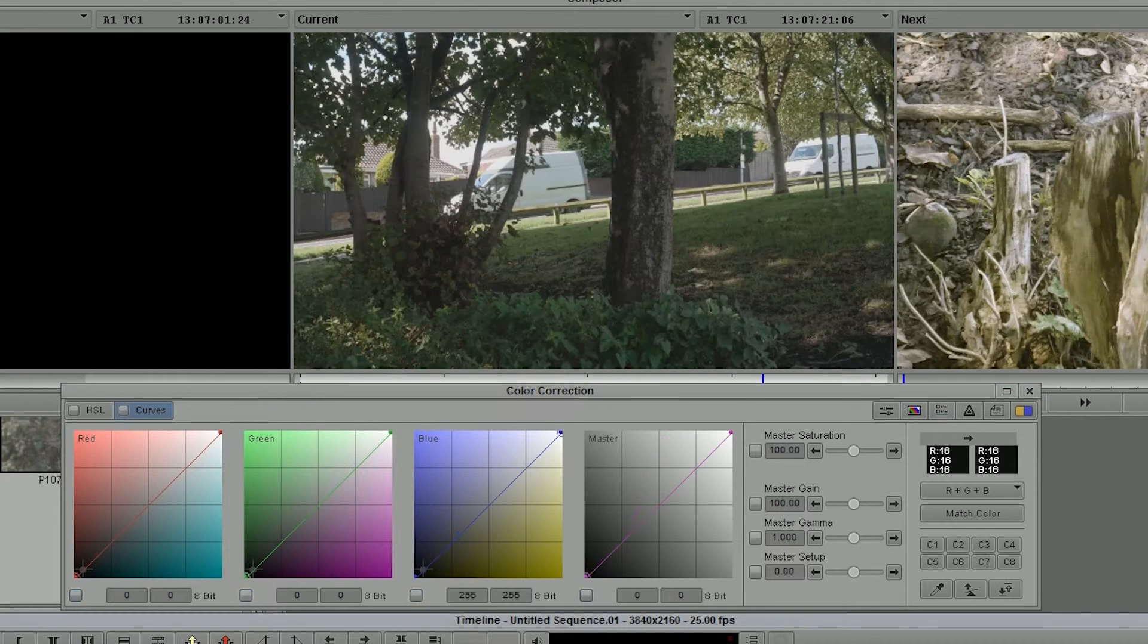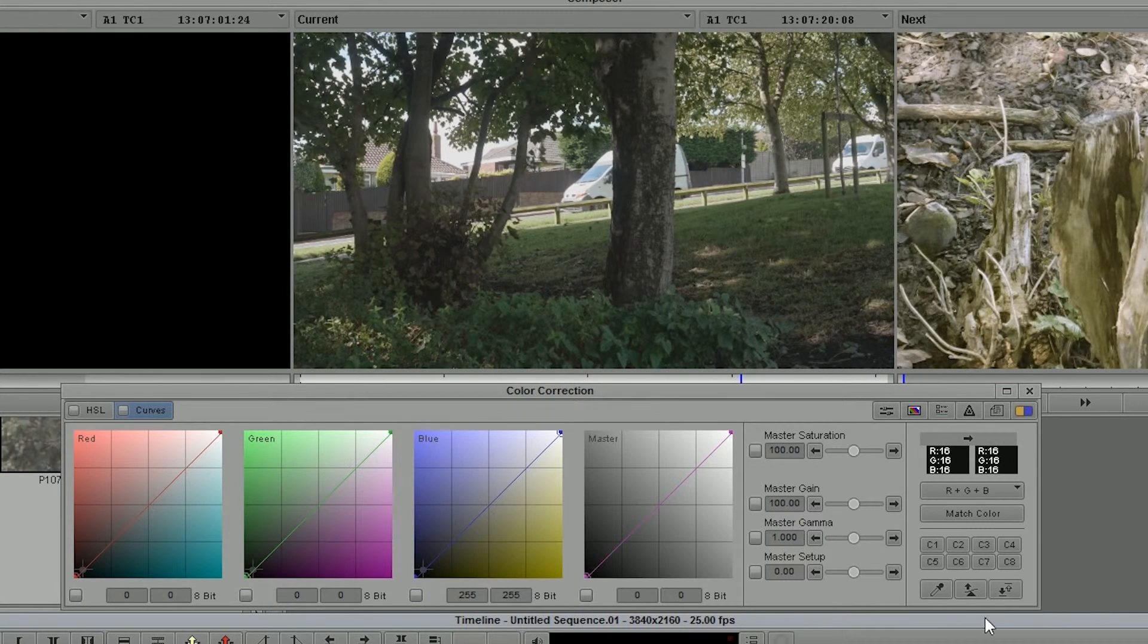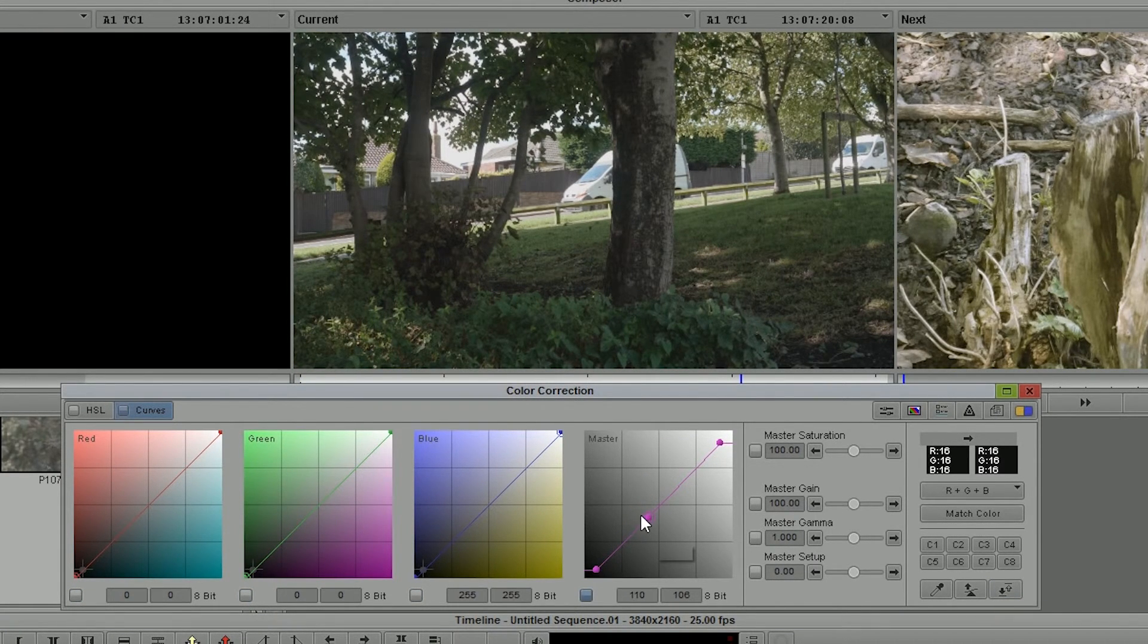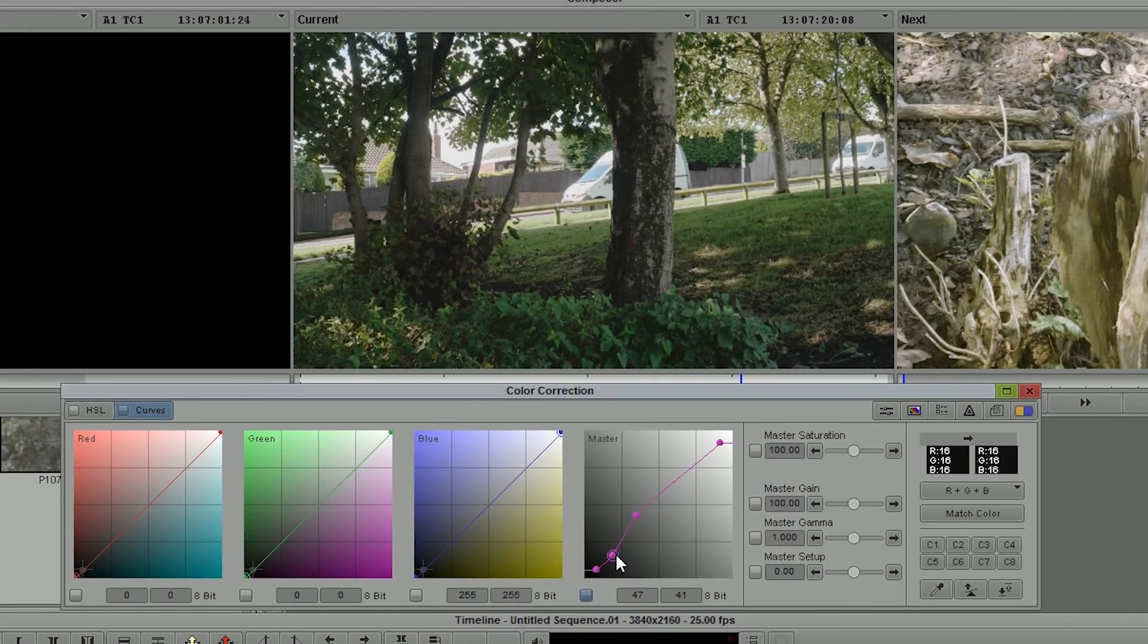And of course there's no reason you can't come to this shot, which you put a LUT on, and still do the same kind of thing, still fiddle with the curves and everything else. So that's how I would do it inside of Avid.